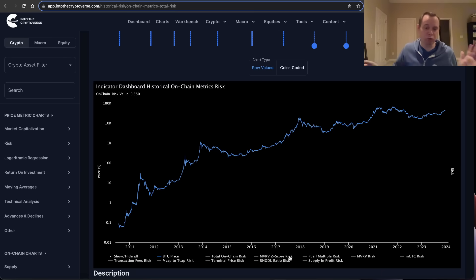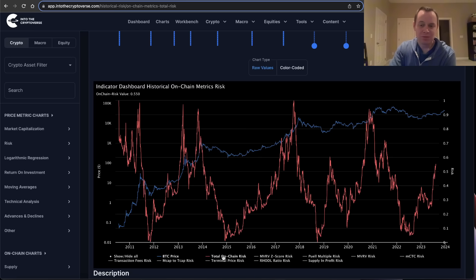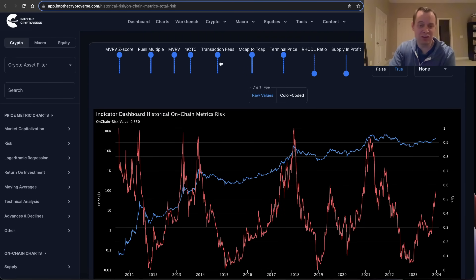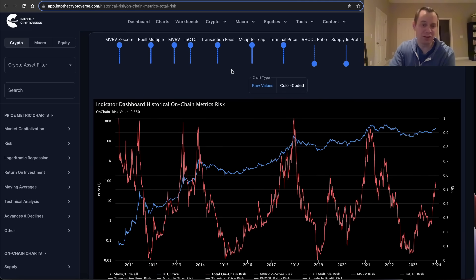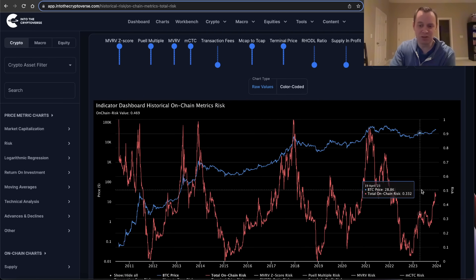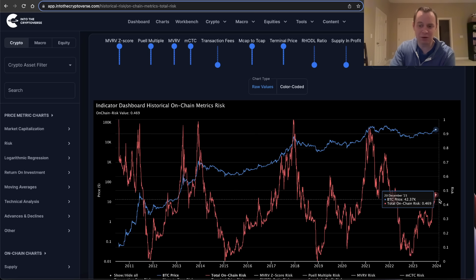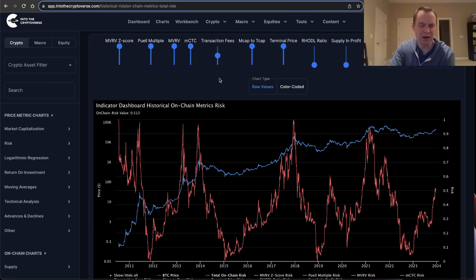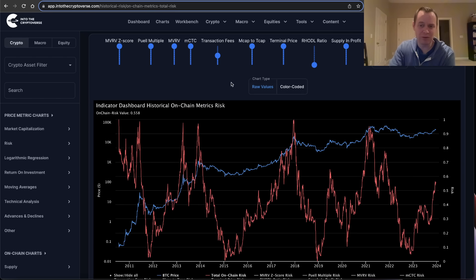It's hard to know which metric you should weight more, but if you weight them all the same you get this combined view. Maybe you think transaction fee risk shouldn't be used because of ordinals — you can turn that off and see it reduces the on-chain risk down to about 0.469. Or maybe you think it should only be weighted half as much as the others. You can also turn on supply and profit risk to see where that puts things.